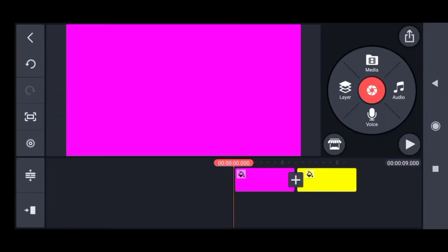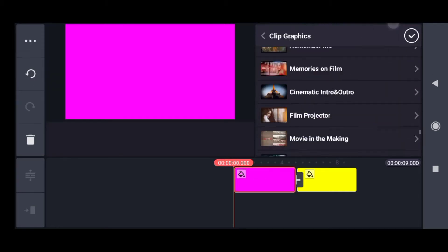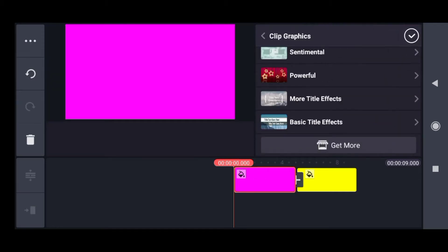To use clip graphics, I have taken two backgrounds, one pink and one yellow. Suppose I select either of them, maybe the pink one and go to the clip graphics. The first by default clip graphics available are basic title effects.